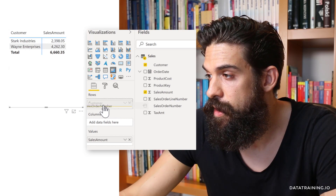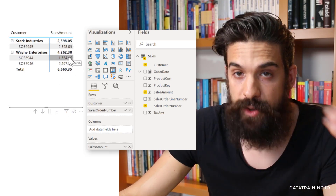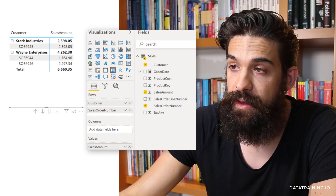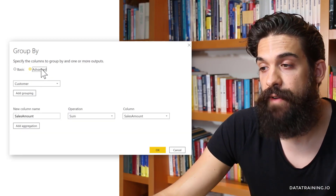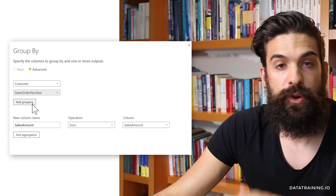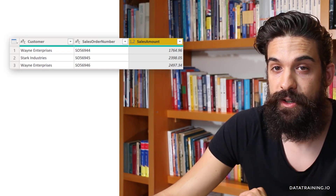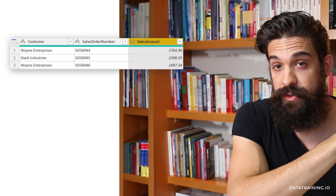Let's say at some point you want to show a little more detail and also need the sales order number. In your visualization, you could take the sales order number, put it on rows, and then expand down to see all of the sales amount by sales order number. To match this level of detail in the dataset, go back to Power Query, go back to the group row step, click Edit, switch to advanced, and add another grouping for sales order number. Now we have three rows instead of two, because Wayne Enterprises placed two orders. This table now matches the level of detail in the visualization.